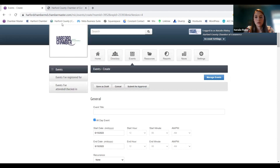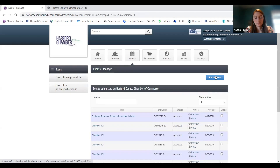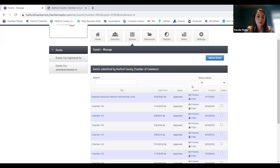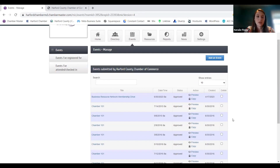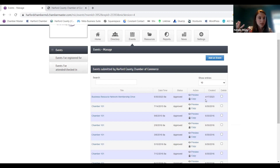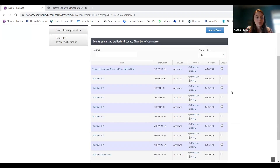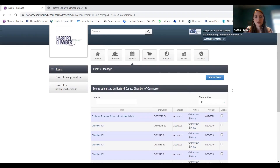Going back — under manage events, this is where it would list events you're working on that you've saved as a draft, or events you've done previously. If you have a draft and need to come back and finish it, it'll live here. If you have something you do often or every year that stays more or less the same, you can find an old version of that event, copy it, update the dates and details, and save yourself some time and energy. All of that is under managing events.